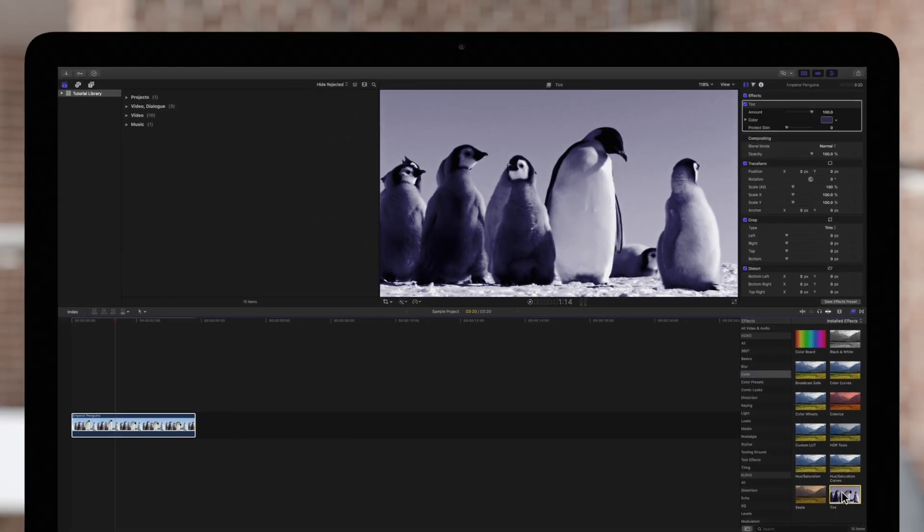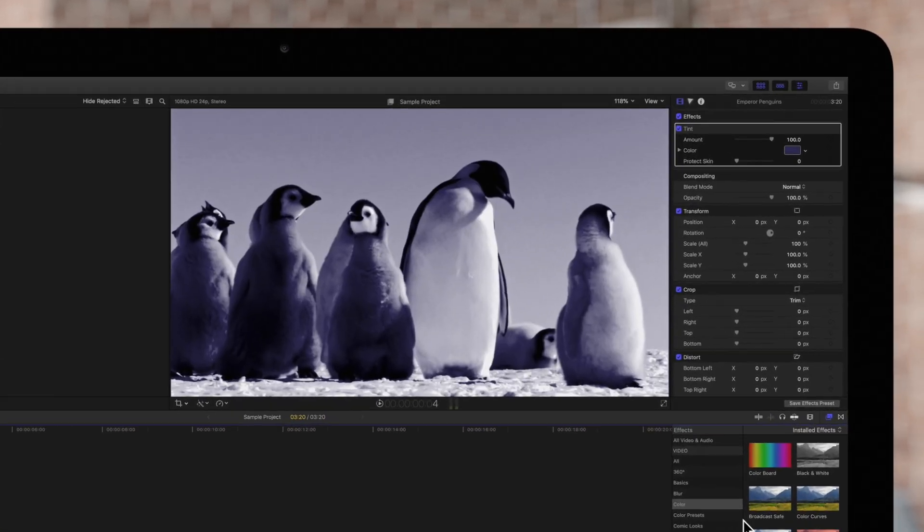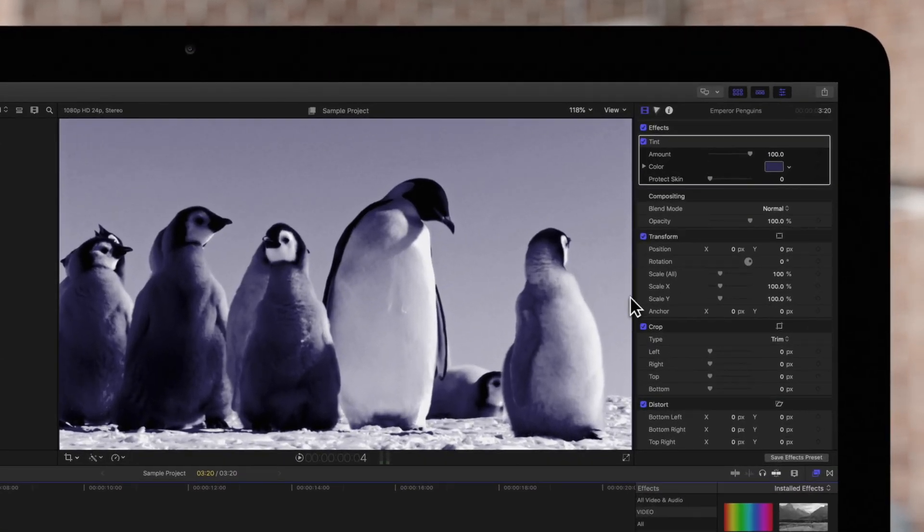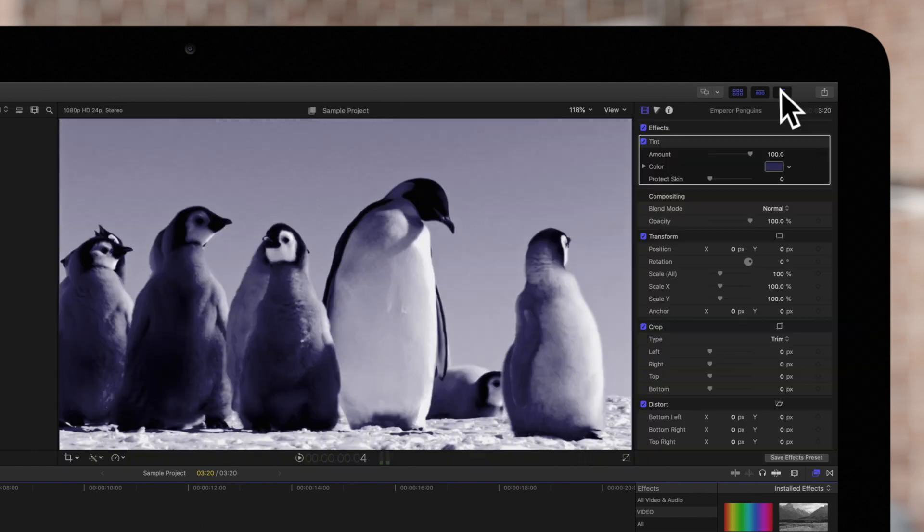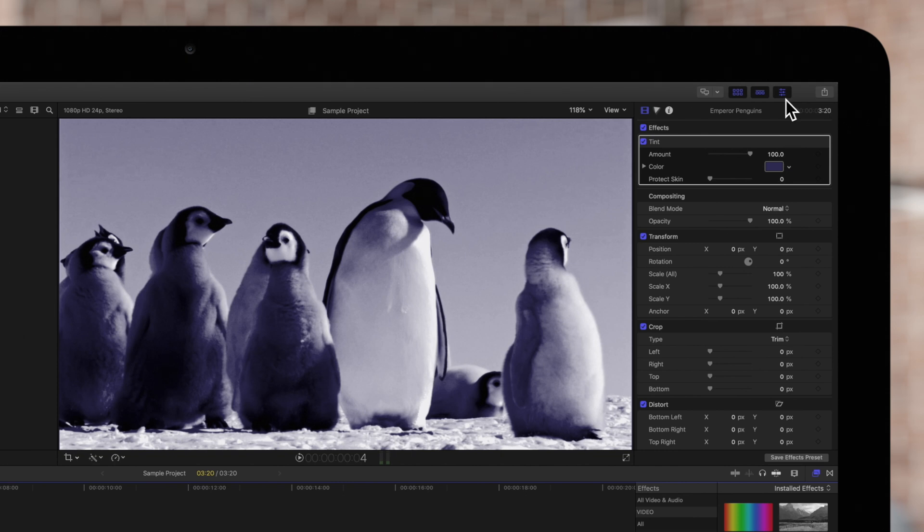The tint will be applied to the selected clip. Now, let's navigate up to the inspector. If it's not showing, click on this icon. And click on this video inspector icon.